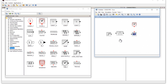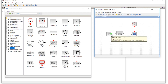To connect blocks, hover your mouse over a connection point — it will turn green. Then press the left mouse button and drag to the next connection point. When it turns green, release the button and it will be connected. Click outside to confirm. Repeat for each connection until all blocks are linked.